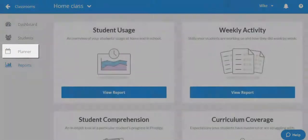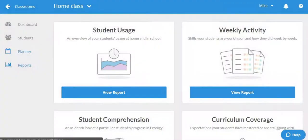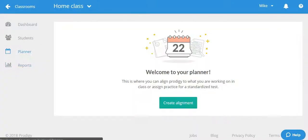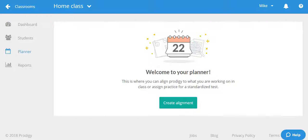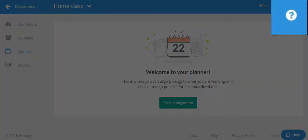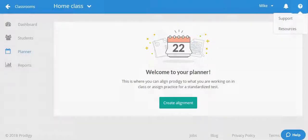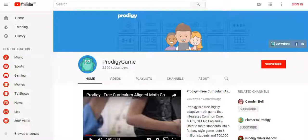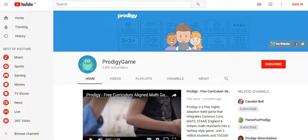The planner on the left hand side allows you to create assignments, topic plans or test preps for any students in this class. For more on these options, what they are and how to use them, you can check out our support page by clicking the question mark in the upper right hand corner and selecting support. You can also view other videos on these features on our YouTube channel.